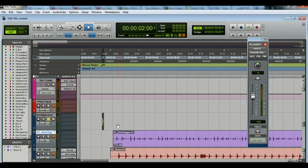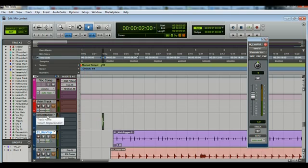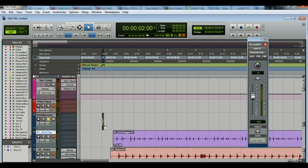And then what you're going to want to do next is group these two tracks together. So group your trigger track with your kick replacement track, and you do that by selecting both of them. One's highlighted already, so I'm just going to hold Shift and highlight this as well.